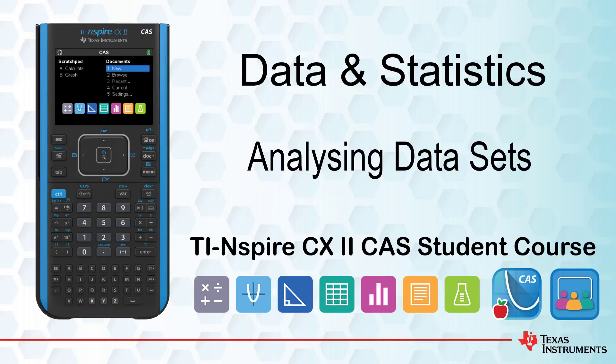This lesson is part of the TI-Nspire CX-CAS Technology student course. In this lesson, we will look at analyzing a data set in the Lists and Spreadsheet application.